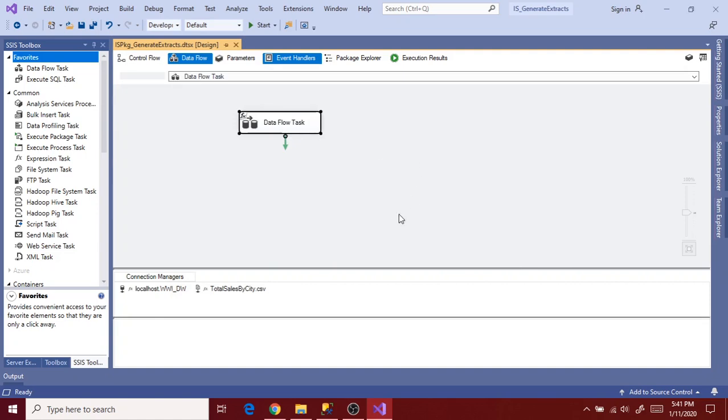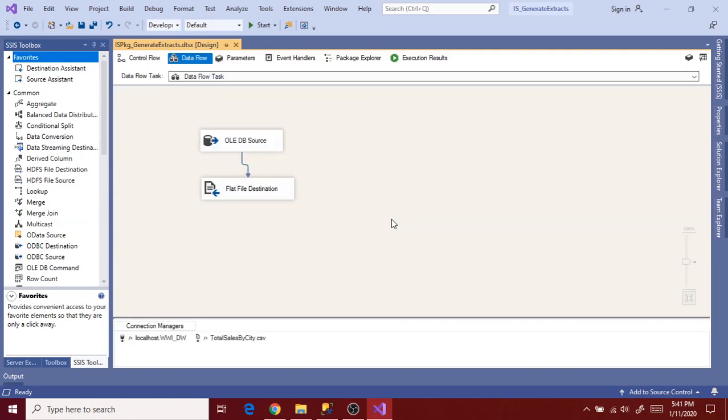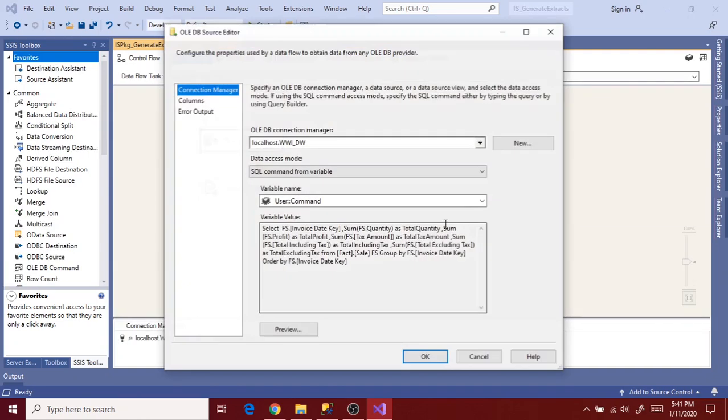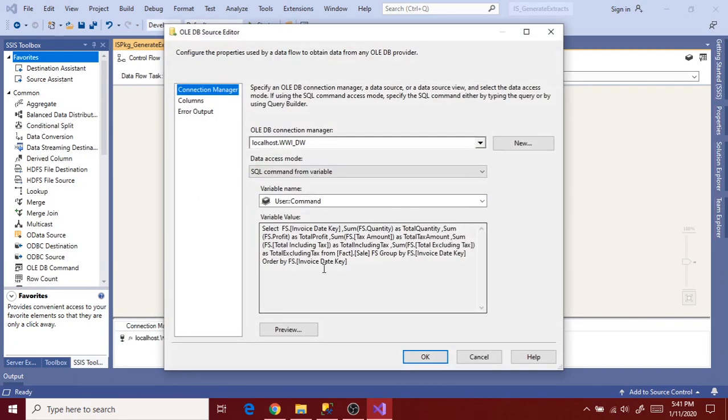So how to fix this issue now. Very simple. Open data flow task and then double click on OLEDB source.